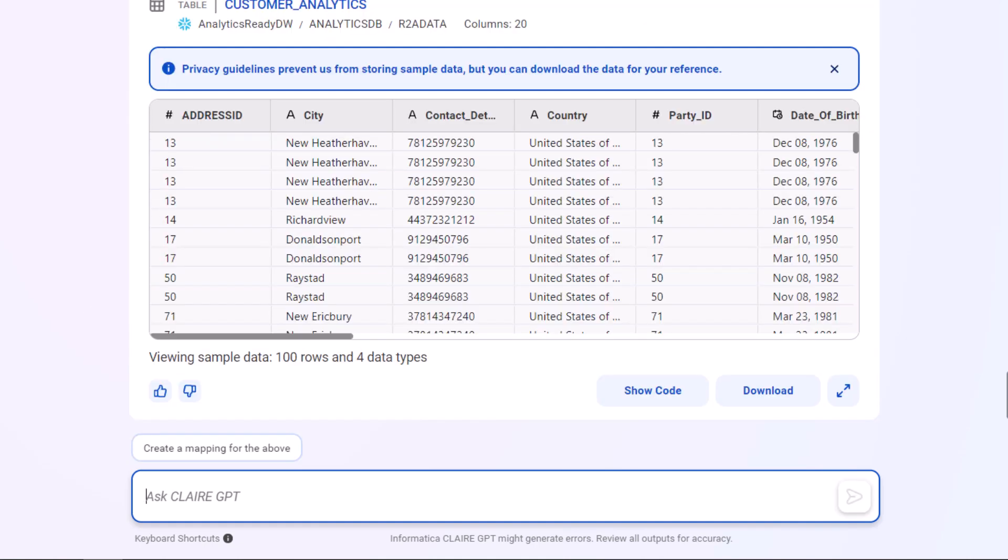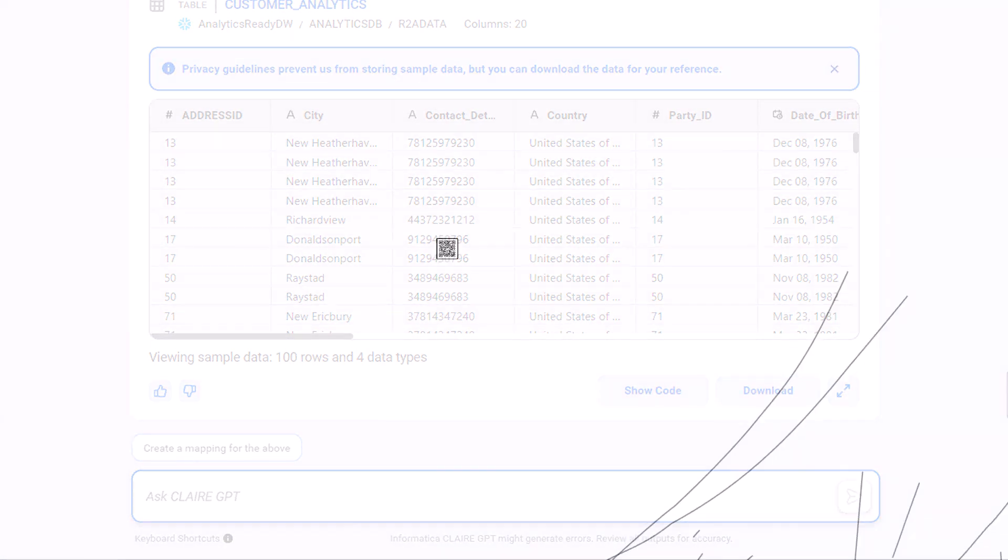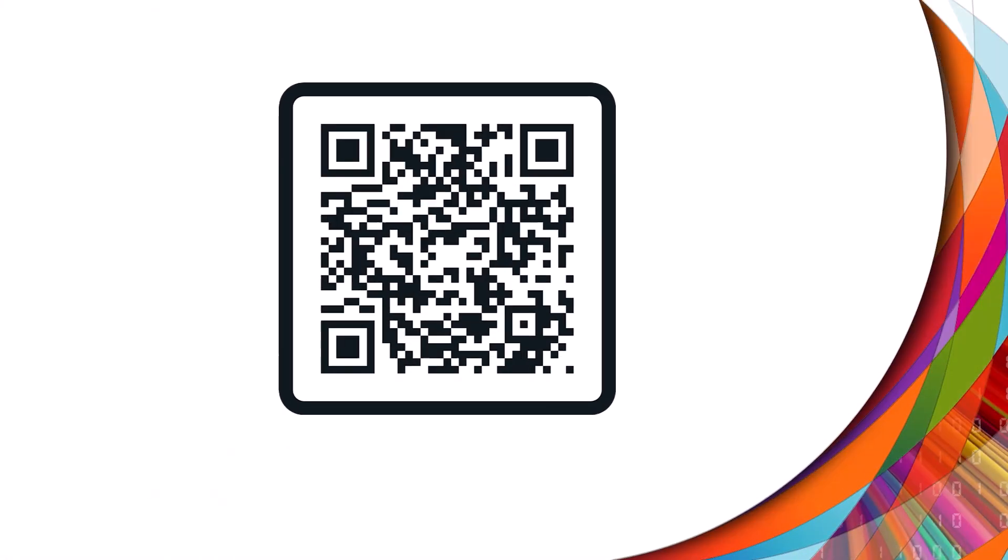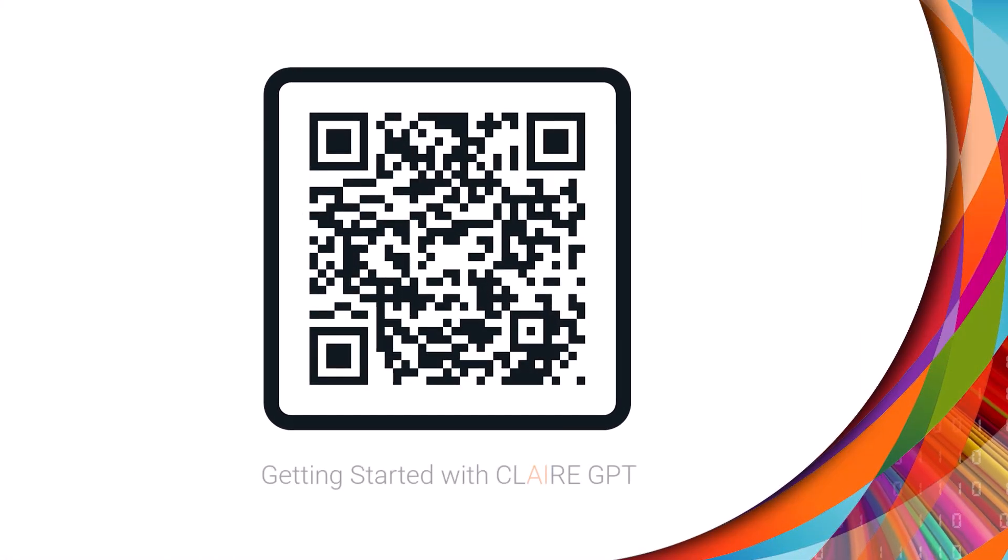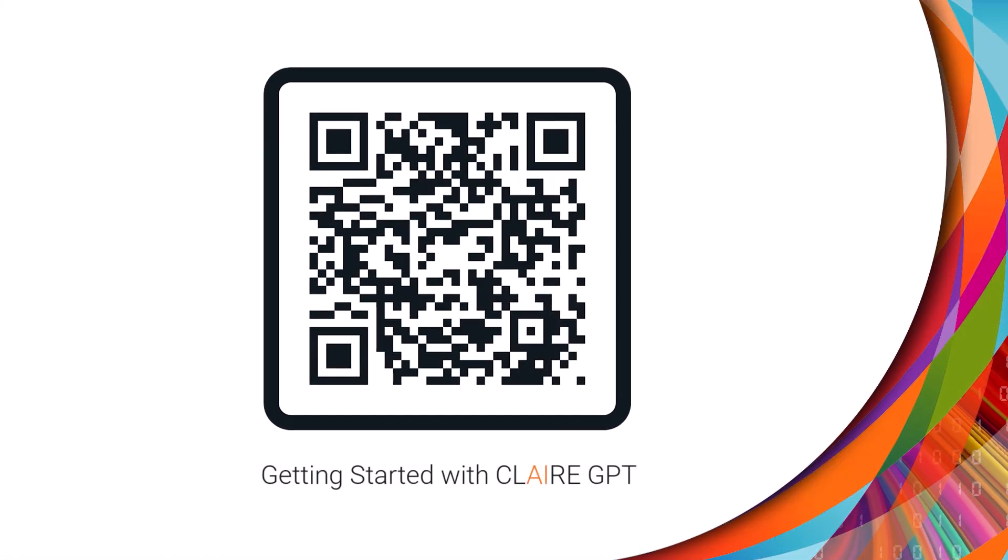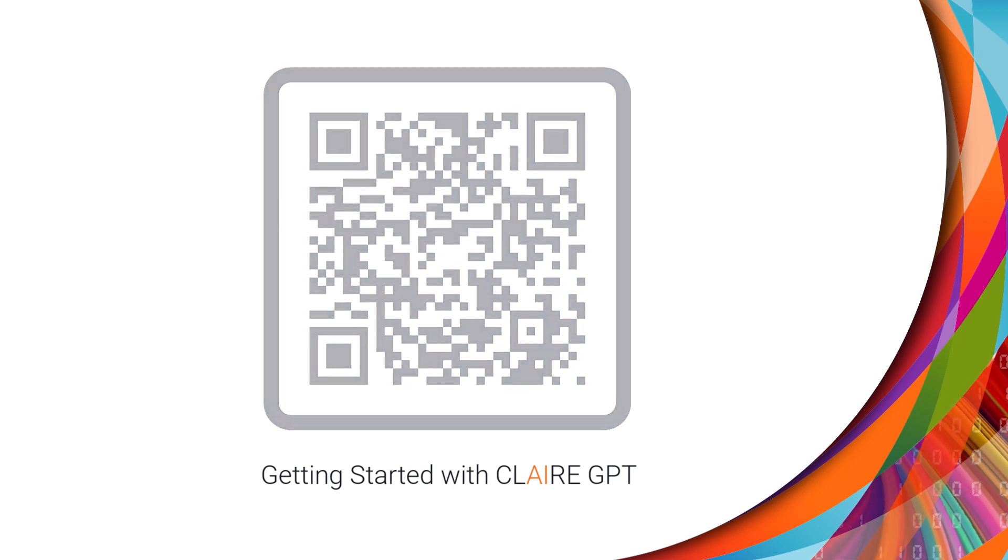And that's it. For more information see Getting Started with Clare GPT on the Informatica Documentation Portal.